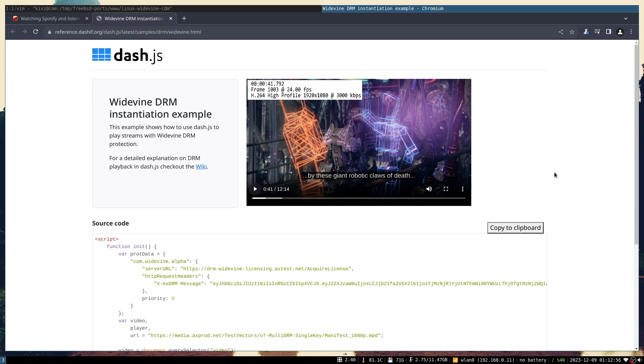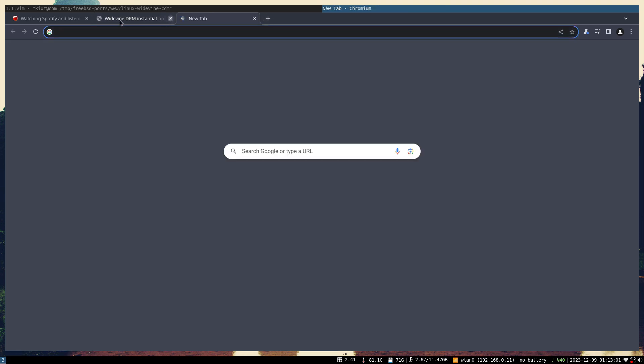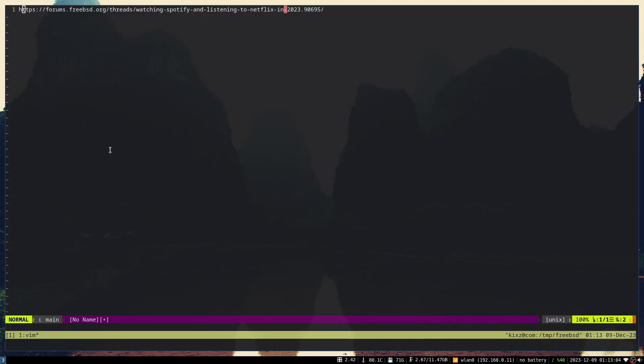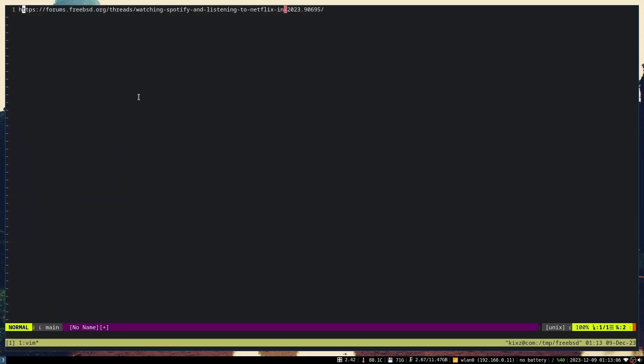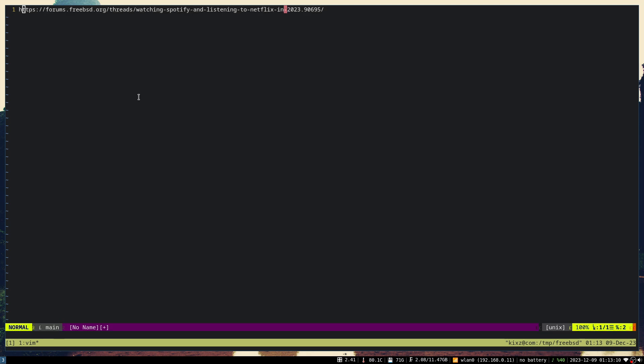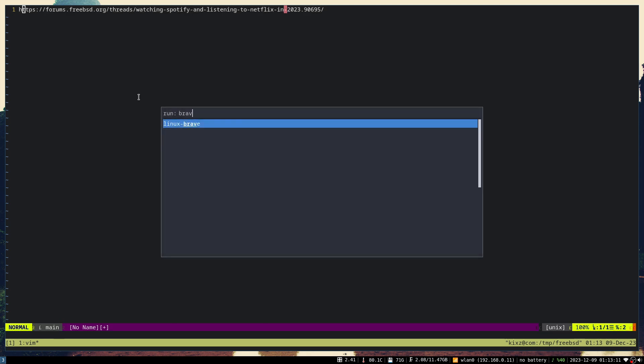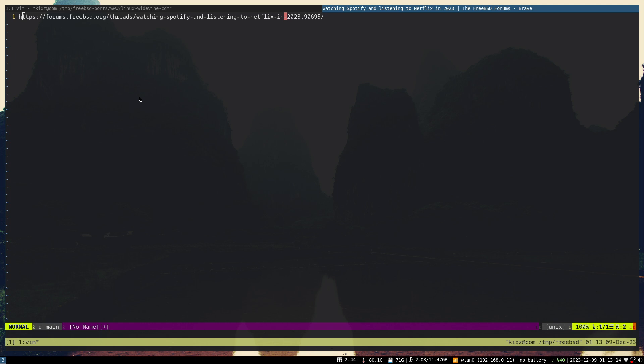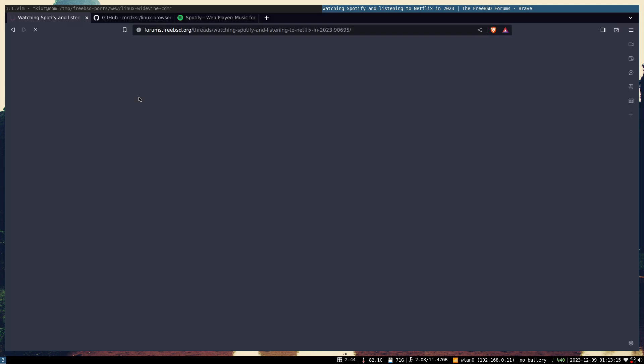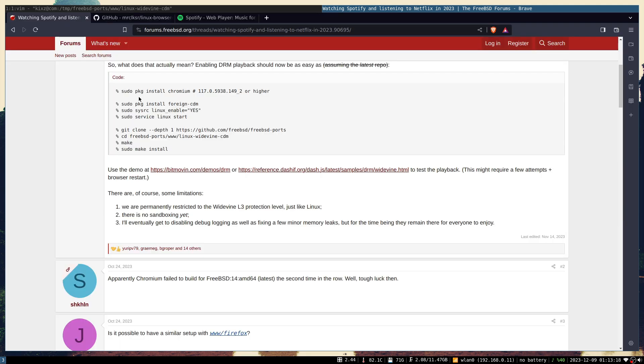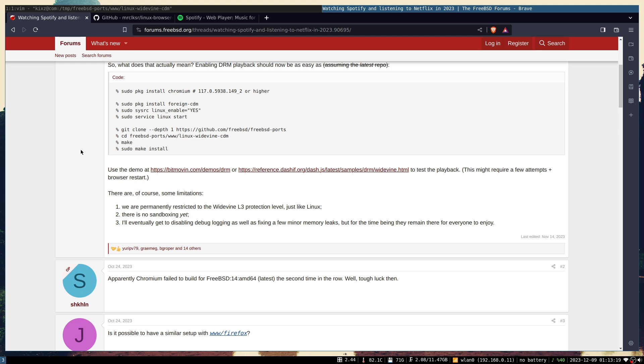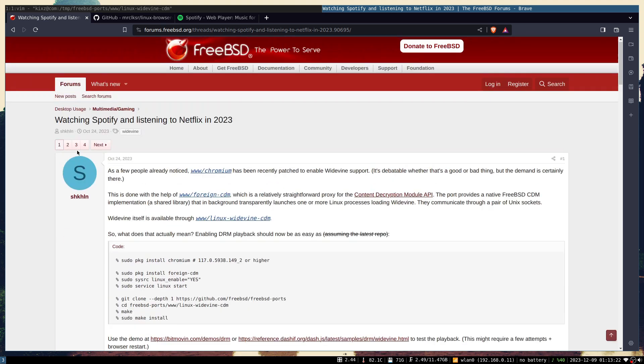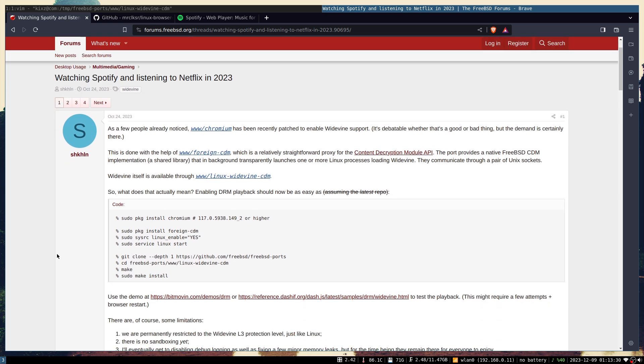There's a caveat to this solution. Unfortunately, the caveat is you cannot apply the same approach on Firefox because the Firefox build is not patched to enable Widevine support.